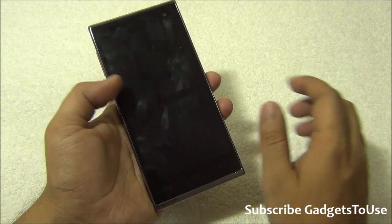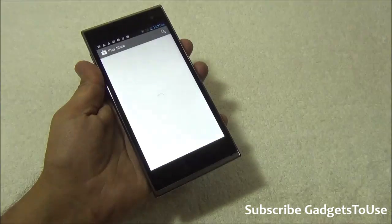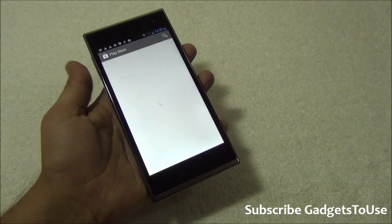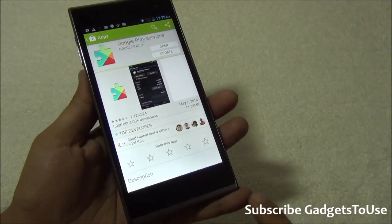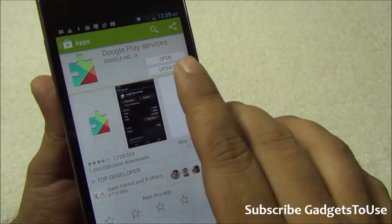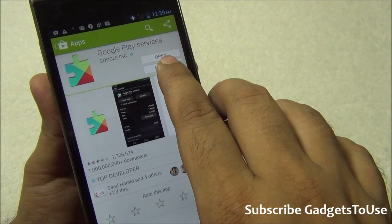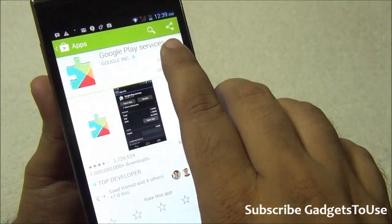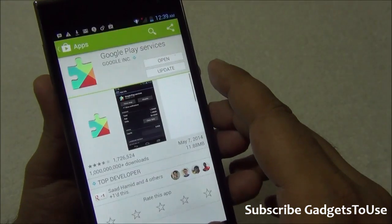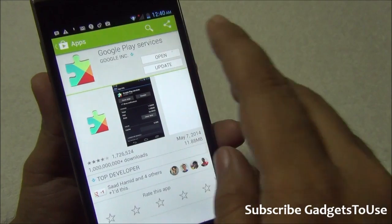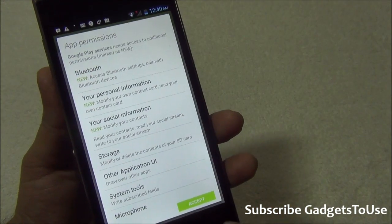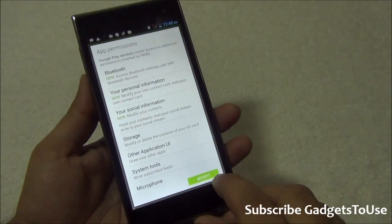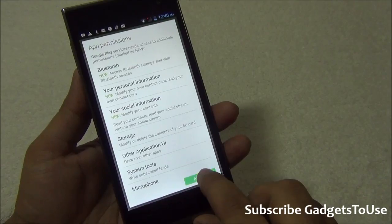Now once it opens the Google Play services, you just need to tap on update for that. The Google Play services are updated to the latest version. You have to tap on update and then it will ask you for the permissions. You have to click on accept.